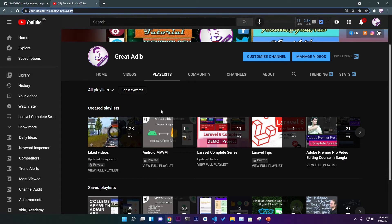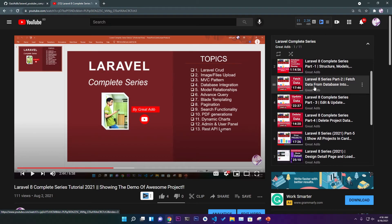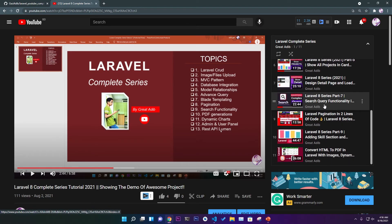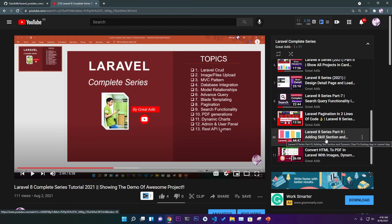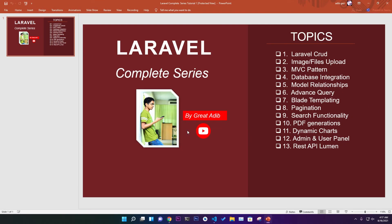On my YouTube channel you can see the complete playlist — 11 videos total. The first is a demo, then database, model, controller, routes, CRUD operations, fetching and updating and deleting data, user panel, detail page, search query with advanced query system, Laravel pagination in two lines of code, add skills section, dynamic charts from the database, and finally converting HTML to PDF with images, dynamic data, and custom CSS.